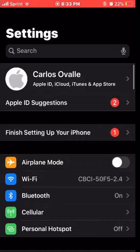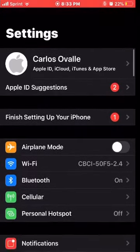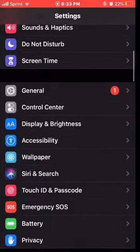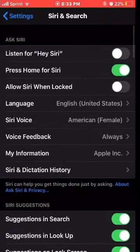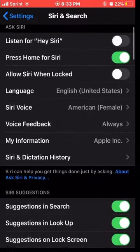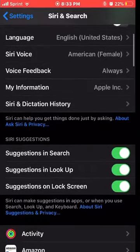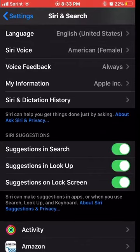Go to Settings, and then you go to Siri and Search. Tap there and you will see Siri options. What we need to pay attention to is the language and Siri voice — right here is where you change the voice of Siri.